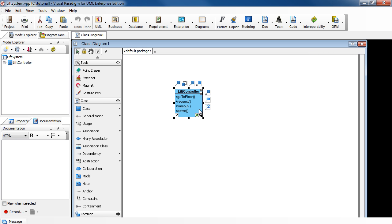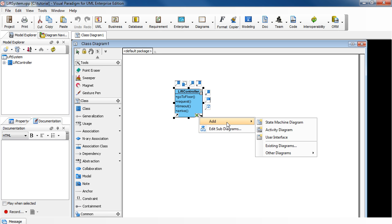Click the Subdiagrams icon at the lower right corner to select Add. Then State Machine Diagram.